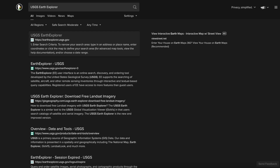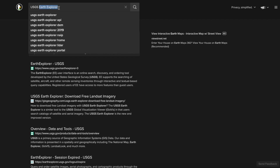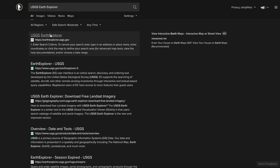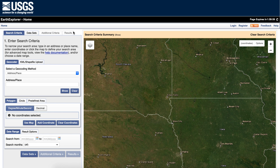Go to any search browser and type in USGS Earth Explorer — you should get this link. Don't confuse it with other explorers. You need to create a login. I already have one, so you might want to pause now and make a login. It's free.